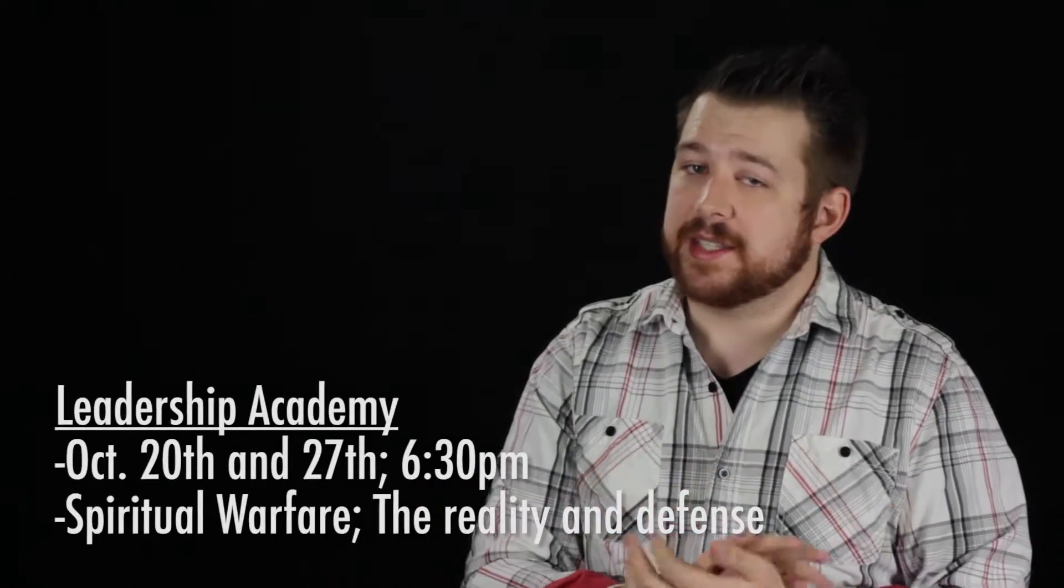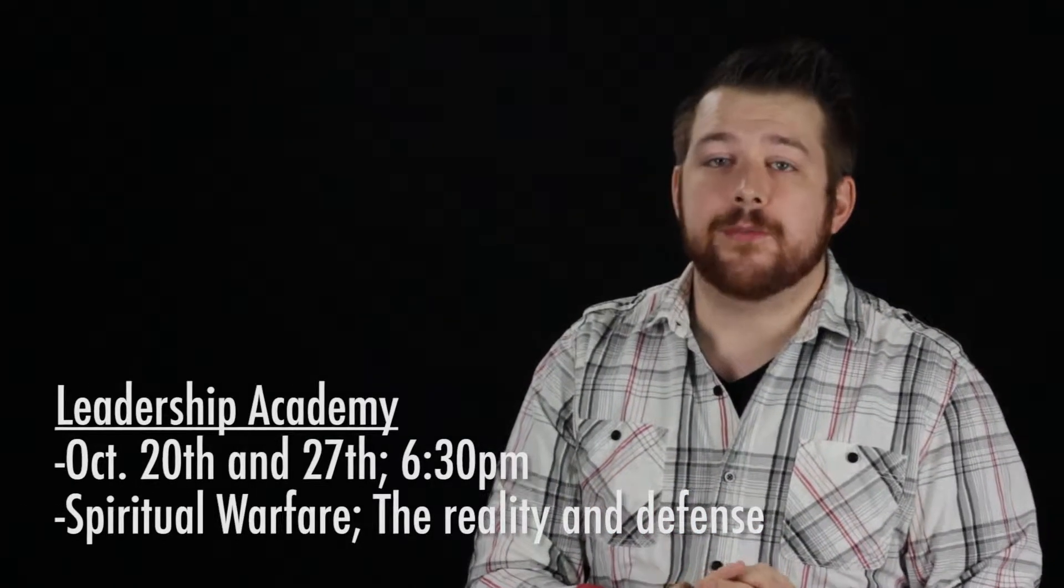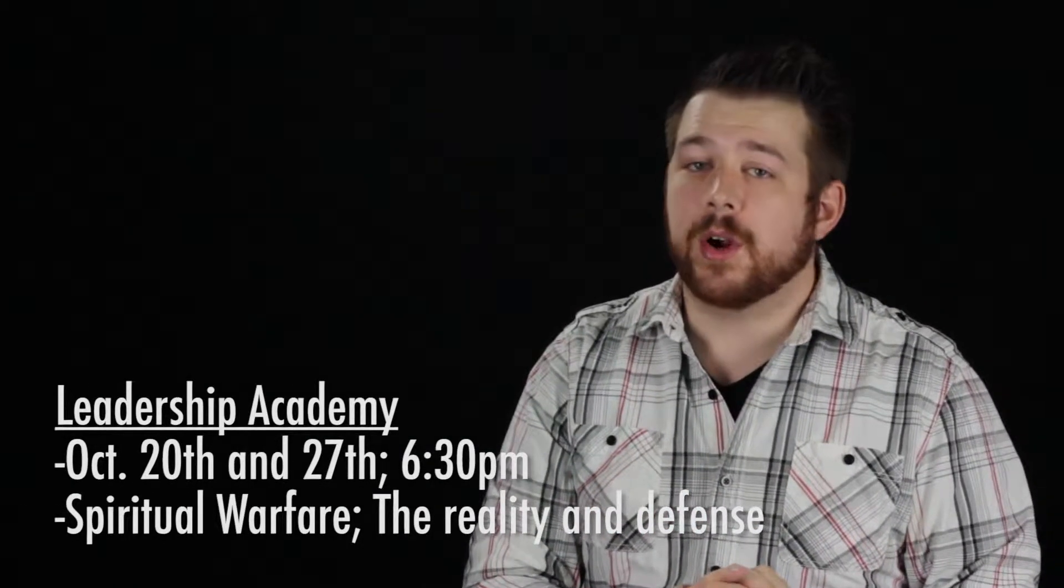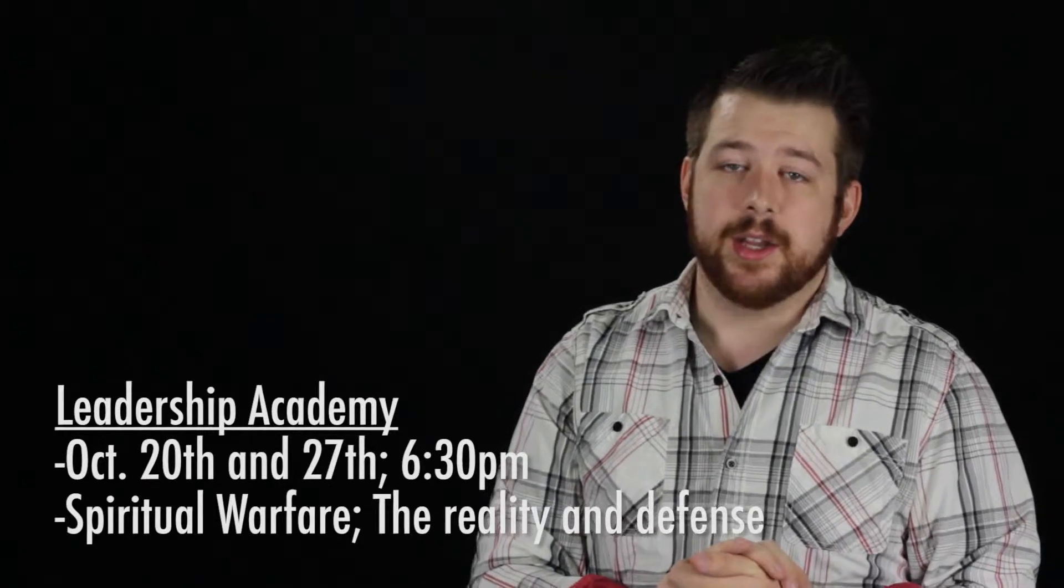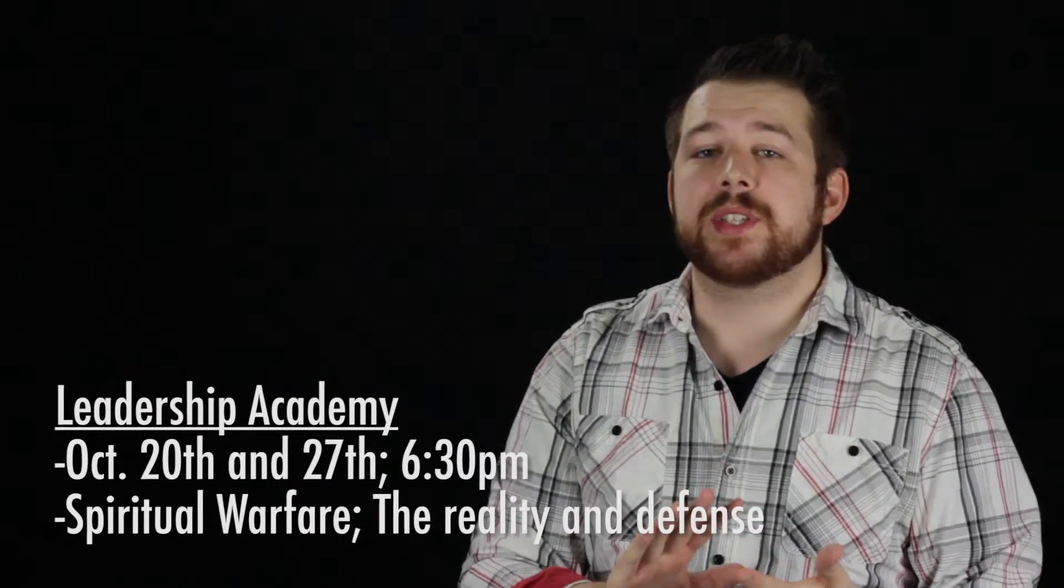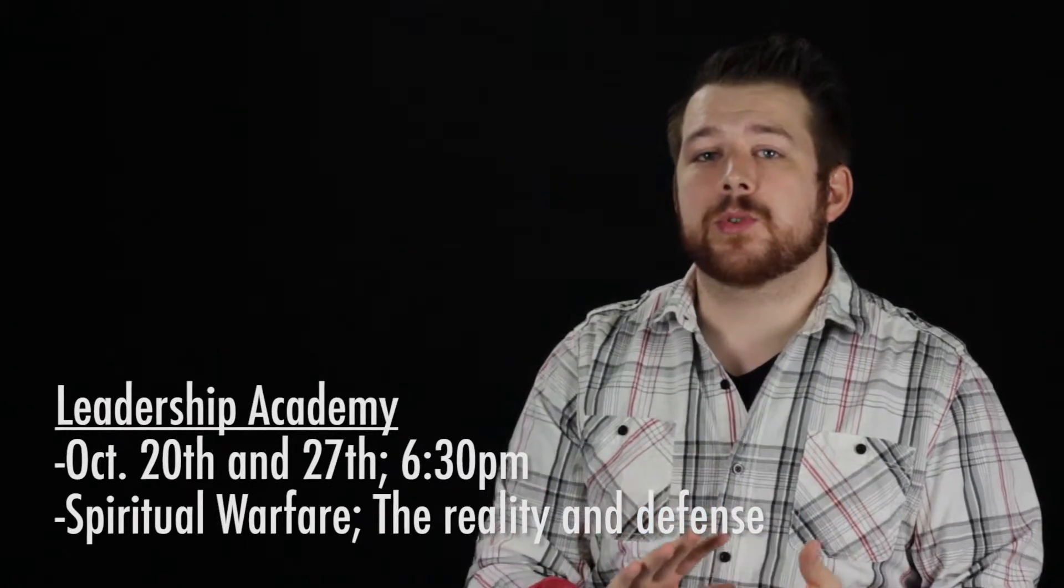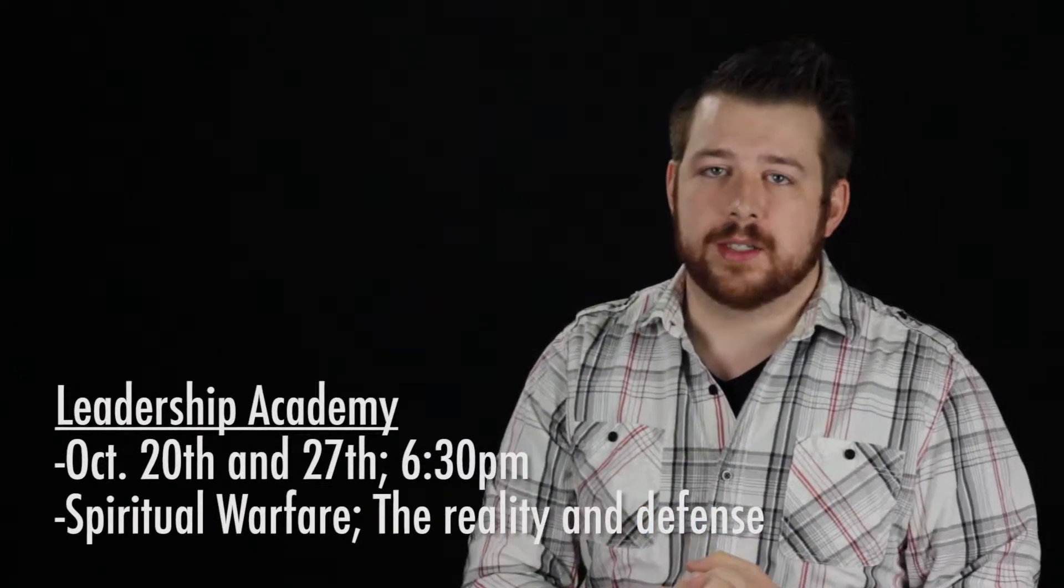Thankfully, I do know some things that are going to be happening. Good things, like Leadership Academy. This Tuesday at 6:30 is our first session of our October Leadership Academy. This month, we're focusing on spiritual warfare.